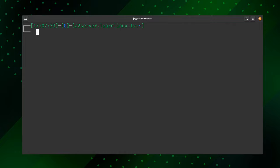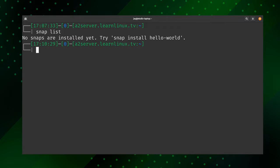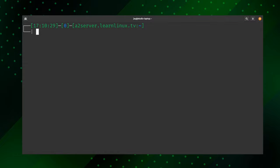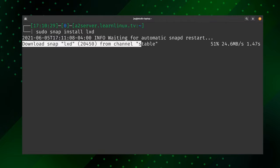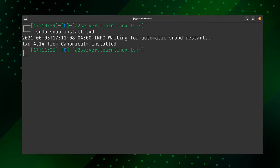If you already had Snapd installed, you might want to look at the snap packages currently on your system — run 'snap list'. I don't have any snaps installed at the moment. To get LexD installed, we install the snap package for it: 'sudo snap install lxd'. It's going to download and install it. We now have support for LexD on our server — we only needed that one package.